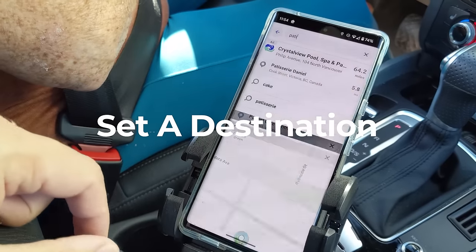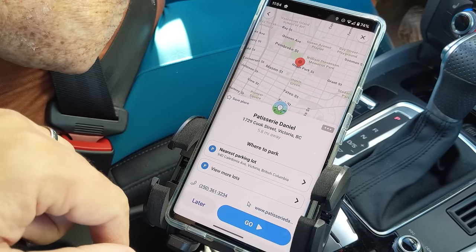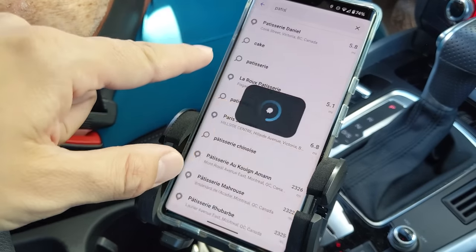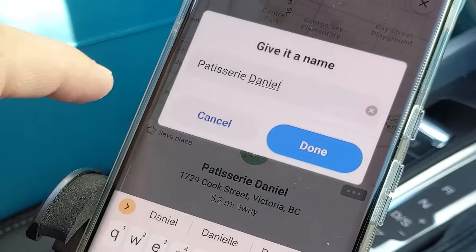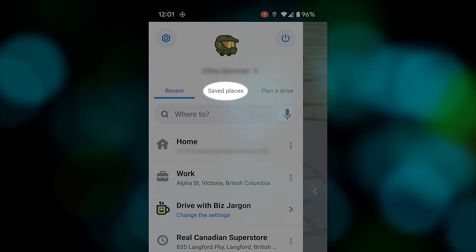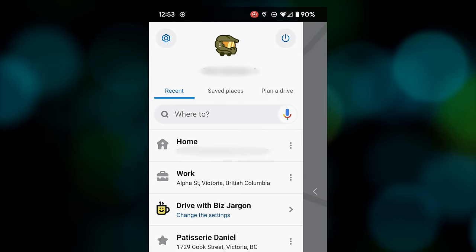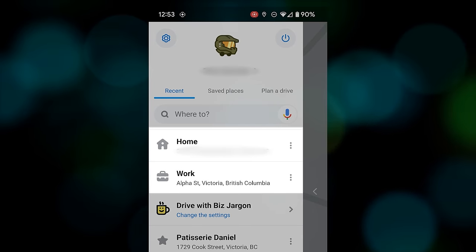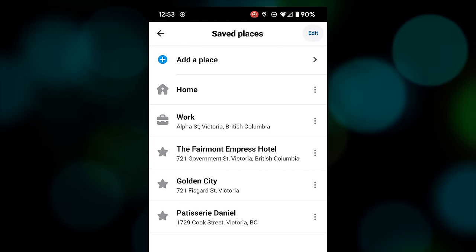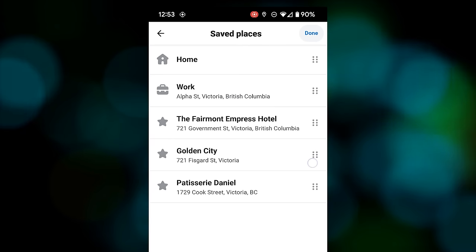The first step after opening the app is to set your destination, and thankfully the user interface makes that very straightforward. You're also able to save your regular or favorite destinations after entering the name or address by tapping the star. To save you the extra time of typing in your destination, you can tap 'Save Places' for future trips for quick access. You're also able to set your home and work as the main saved locations with their own dedicated icons. A nice touch is the ability to reorder the saved locations by hitting edit — tap and hold to drag them into your preferred order.